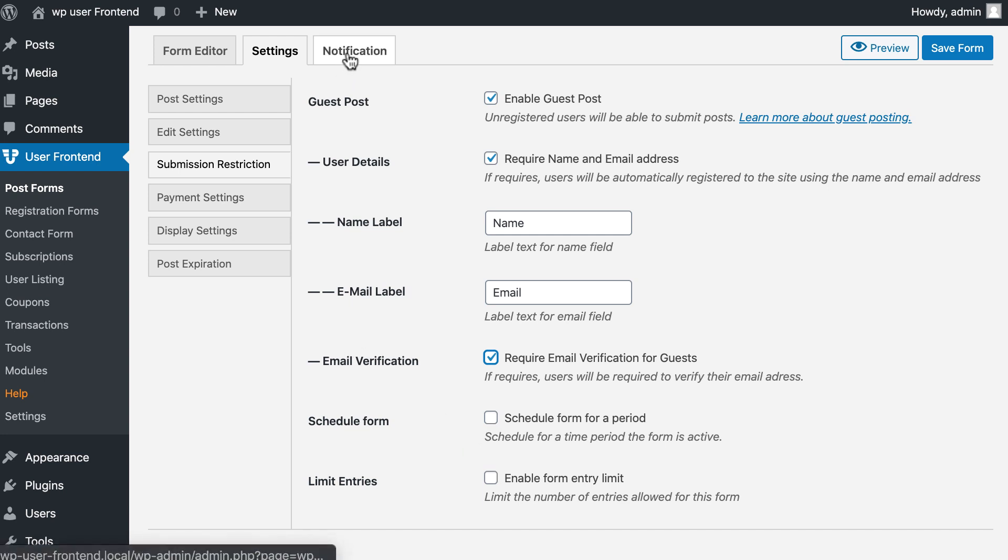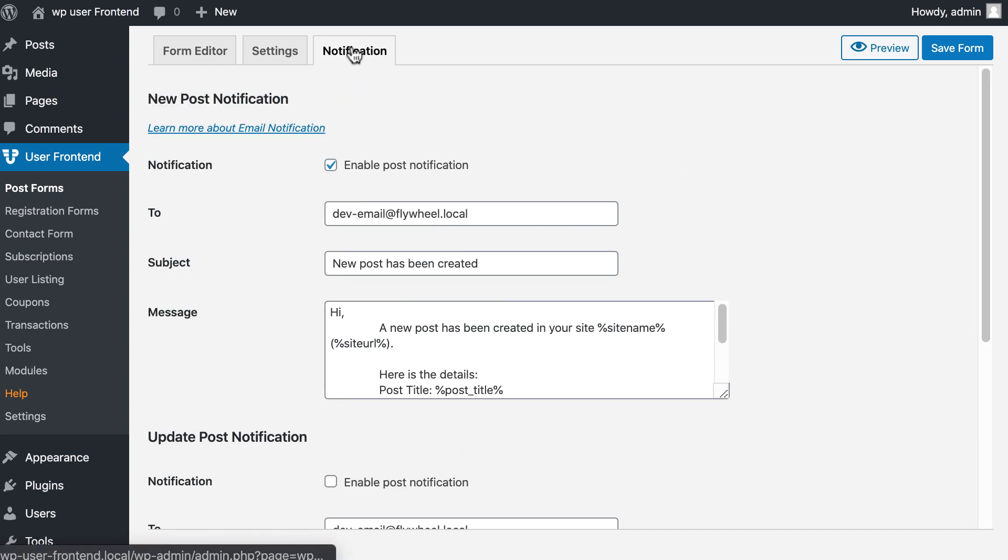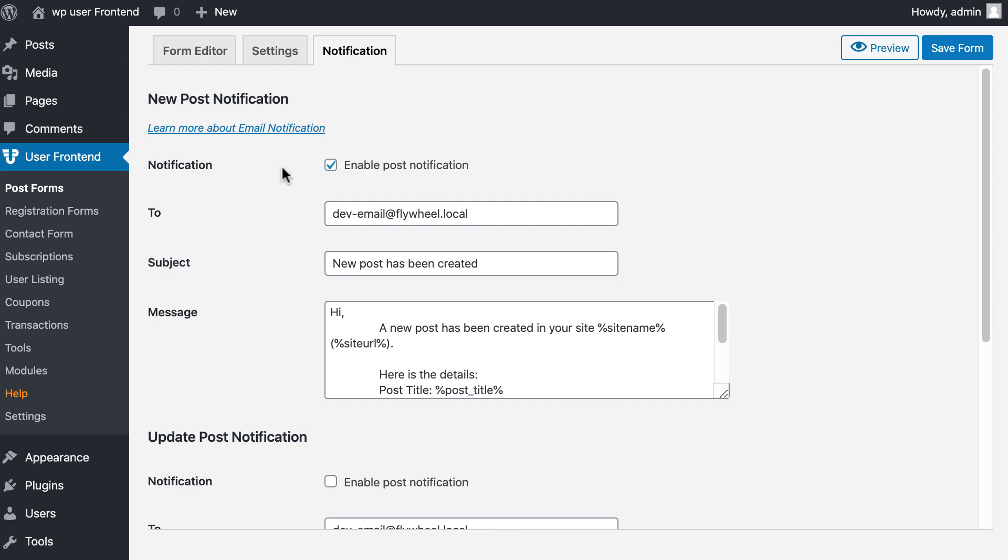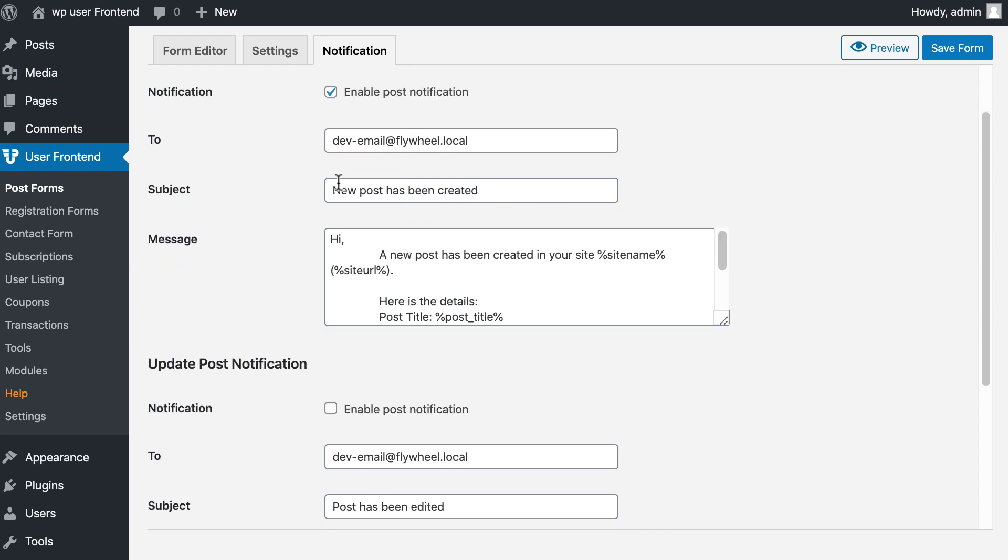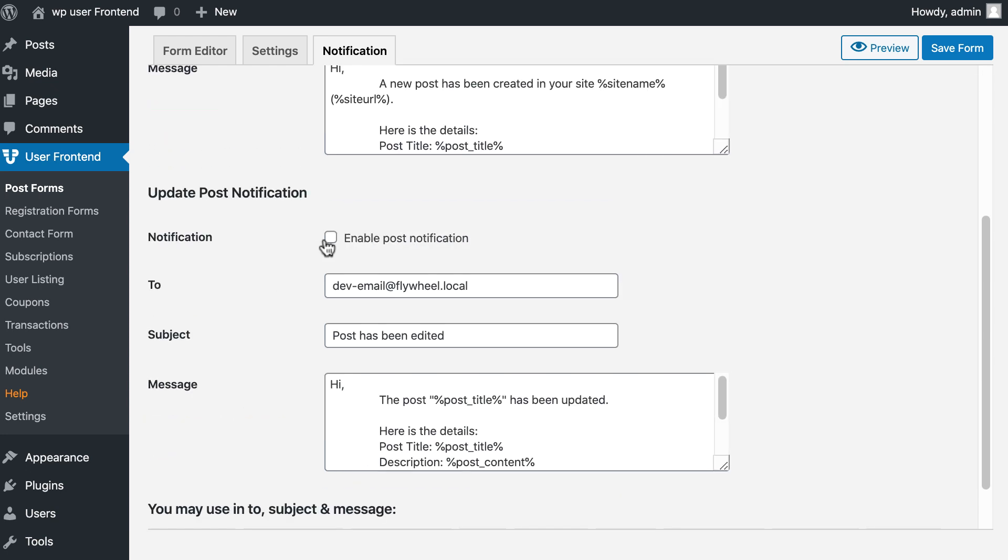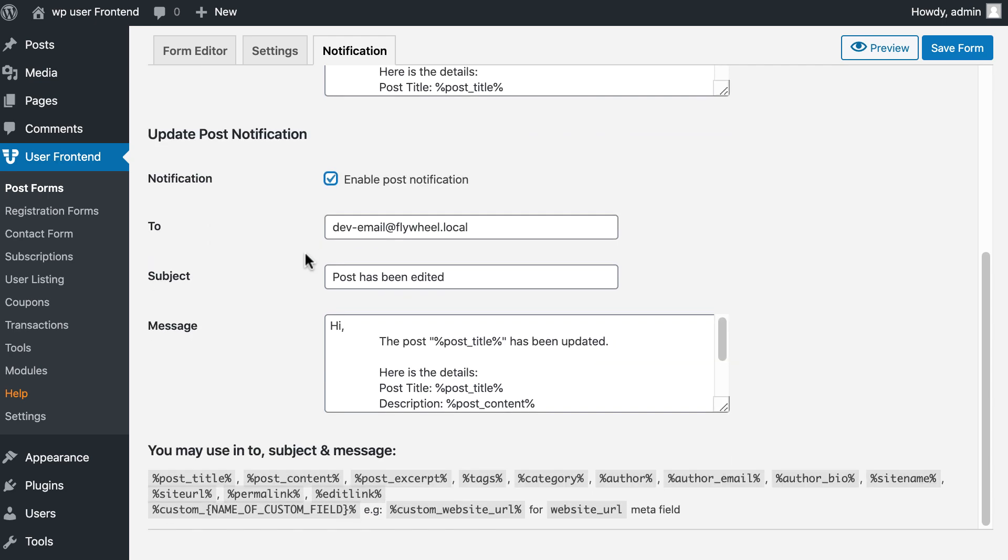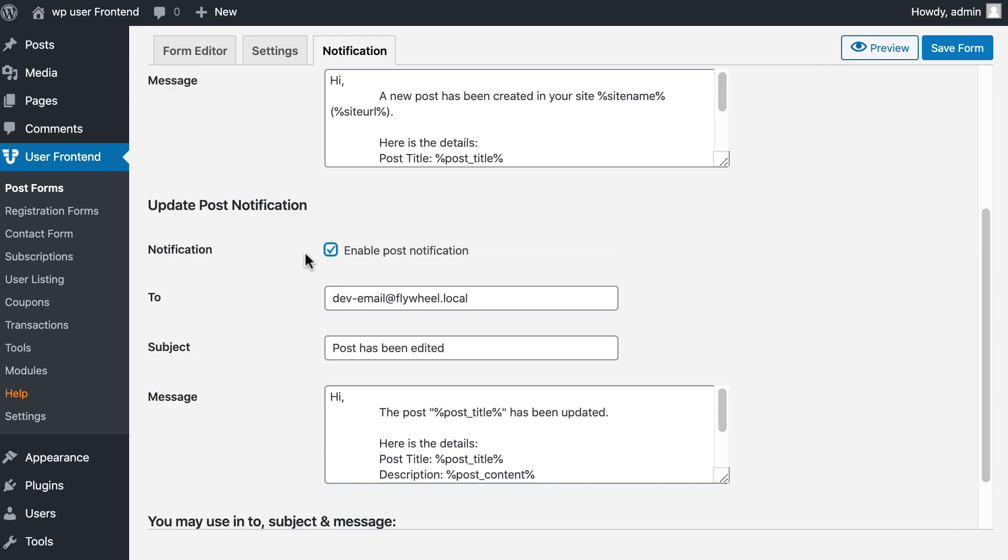Post notification. Go to the notification section. New post notification box is already tick marked. Tick mark update post notification for further edit by your guest.